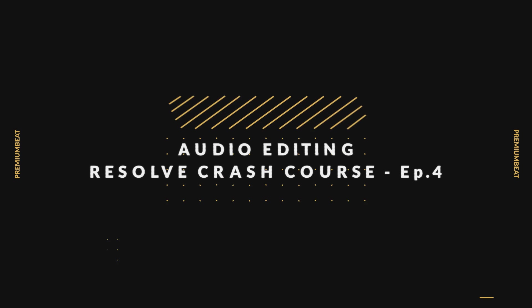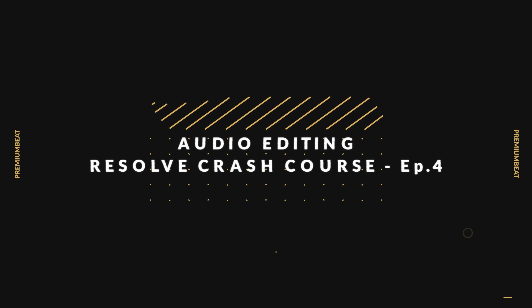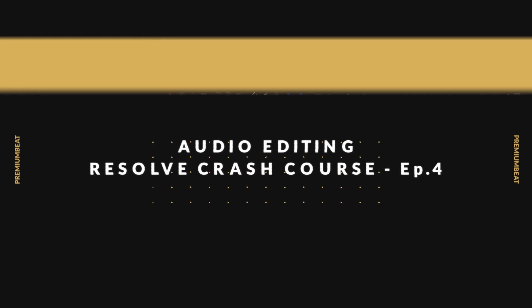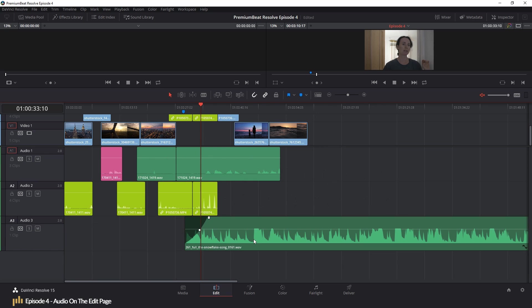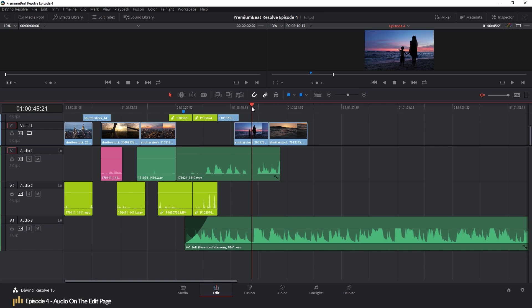Audio is often regarded as more important than visuals because an audio slip-up will definitely be heard, whereas a visual slip-up may go unnoticed. After all, how often do we notice a crew member in the corner of the frame until it's pointed out to us on a YouTube video?